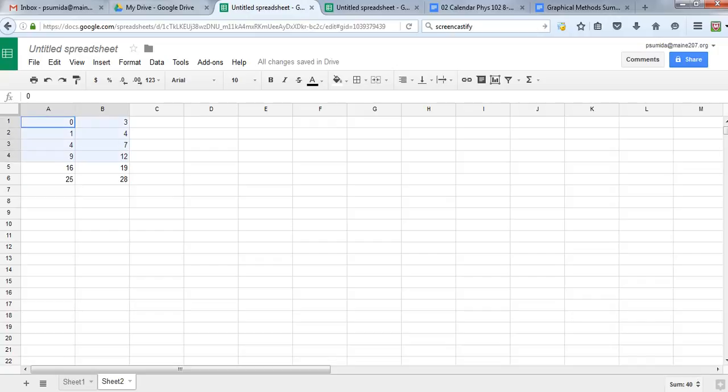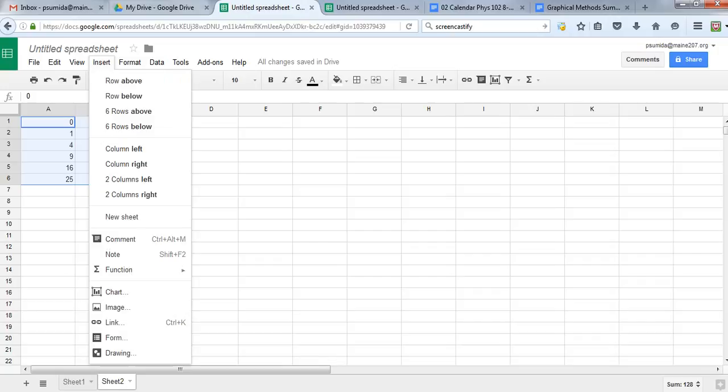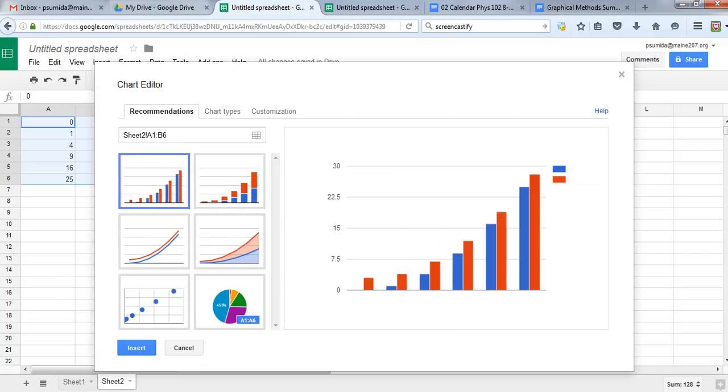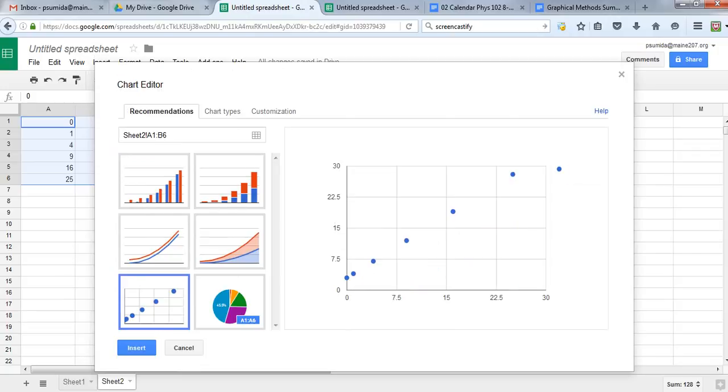So now I'm going to take these and I'm going to graph those. So I go back, do the same thing, select all those. Choose insert, chart. Go back to here. You can see that these kind of bunch up at the beginning, but they make a nice straight line, just like the kind I want.